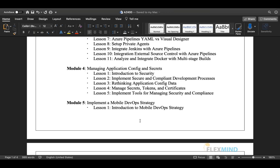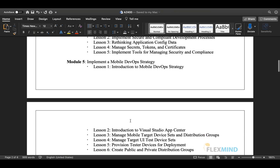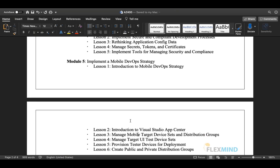Module four covers managing application configurations and secrets. We will see how to introduce security, implement a secure and compliant development process, rethink application configuration data, manage secrets, manage tokens and certificates, and implement tools for managing security and compliance.